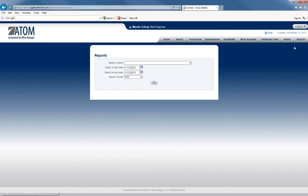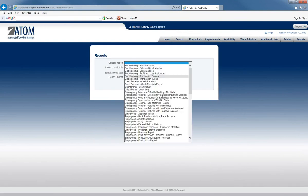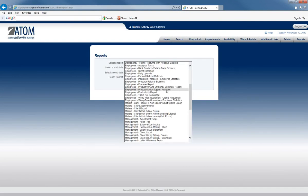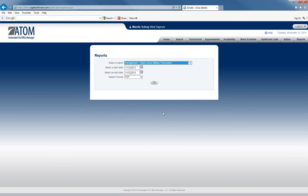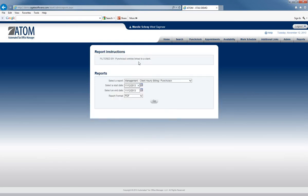You would click on the Report tab here. On the drop-down, go to Management Client Hourly Billing Punch Clock. You can select that report.